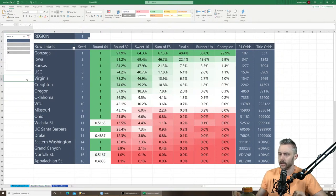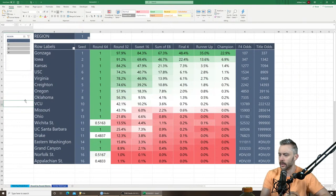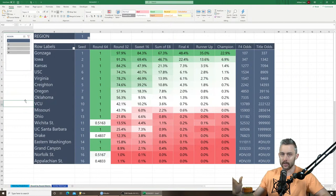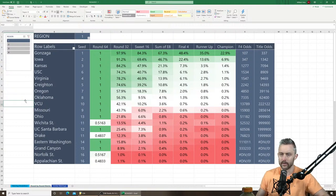I'm going to go through this NCAA 2021 file that has three different tabs. You can download this file — go to my website at sportsbettingtruth.com and click the link. You'll be able to download and use it yourself without having to watch all my videos. We're going to go over Region One in this video — this is Gonzaga's region.